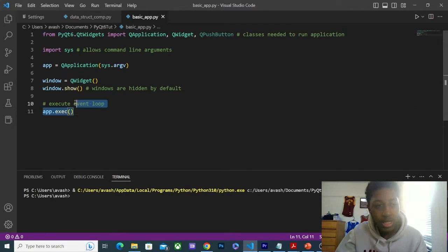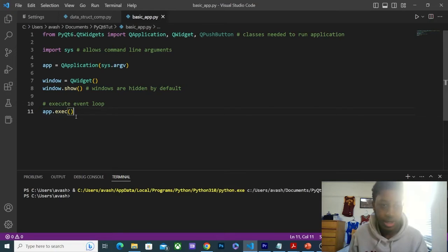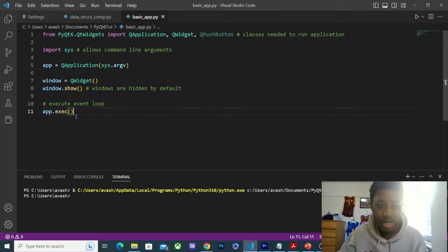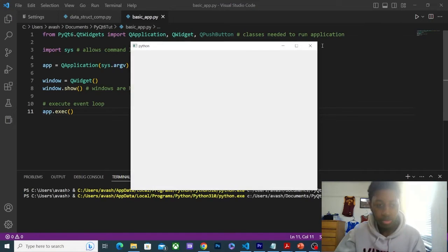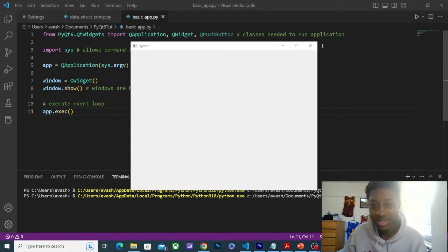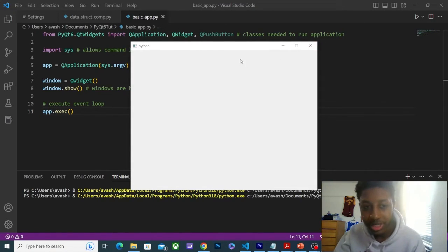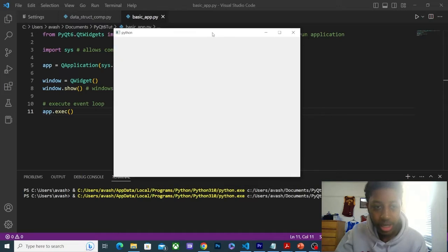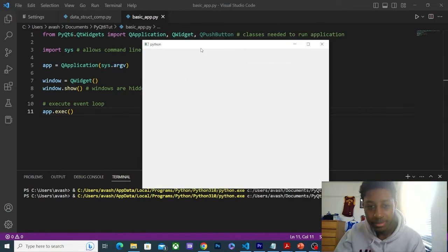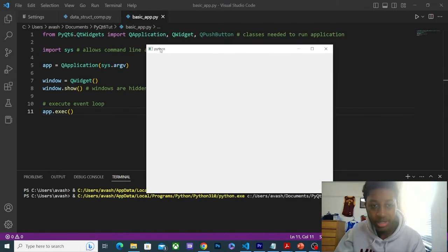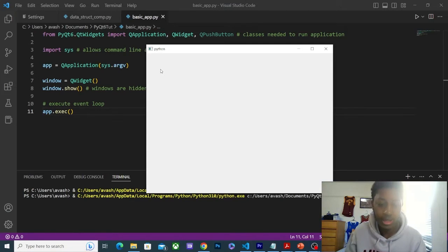That is it for the basic program. It's only 11 lines, but let's run it. So this is it. This is the amazing exciting program that we've programmed. It's just a blank window, but this is the skeleton of our applications.